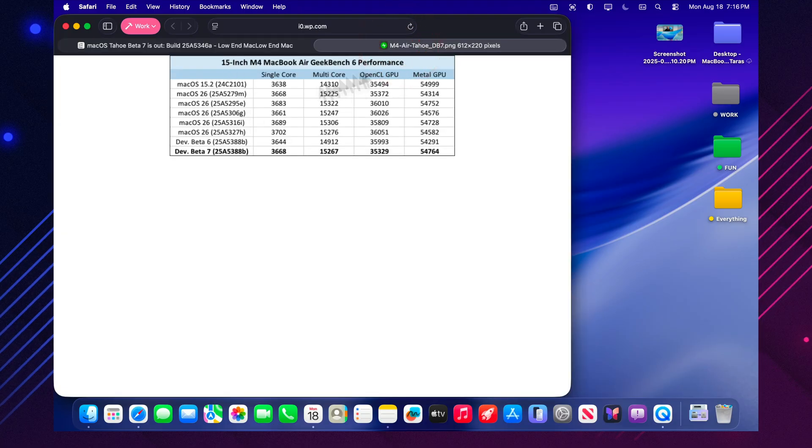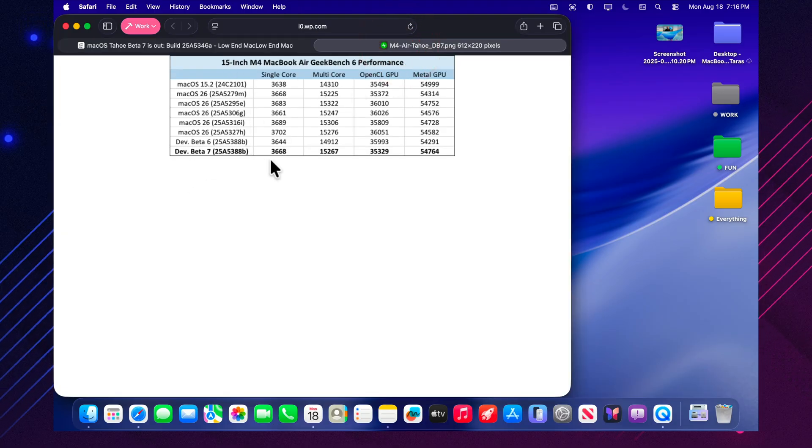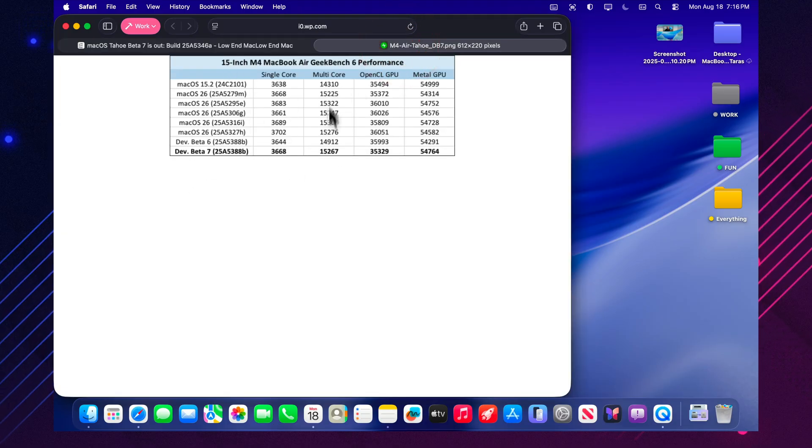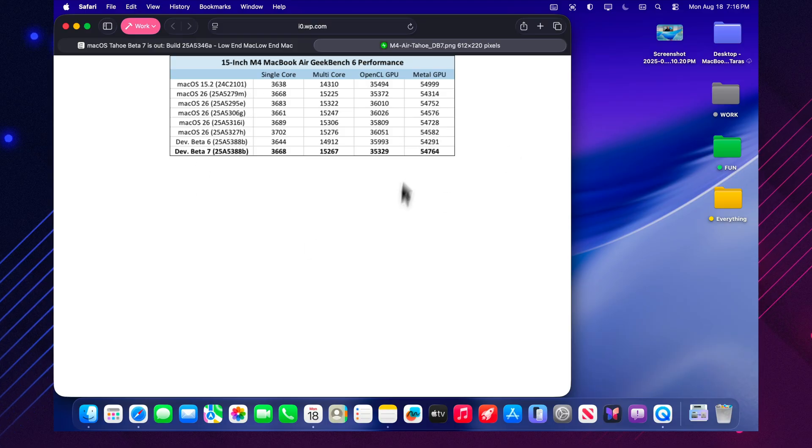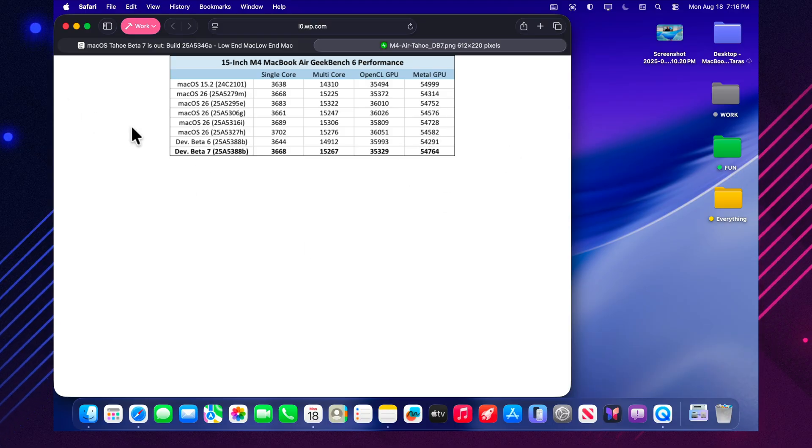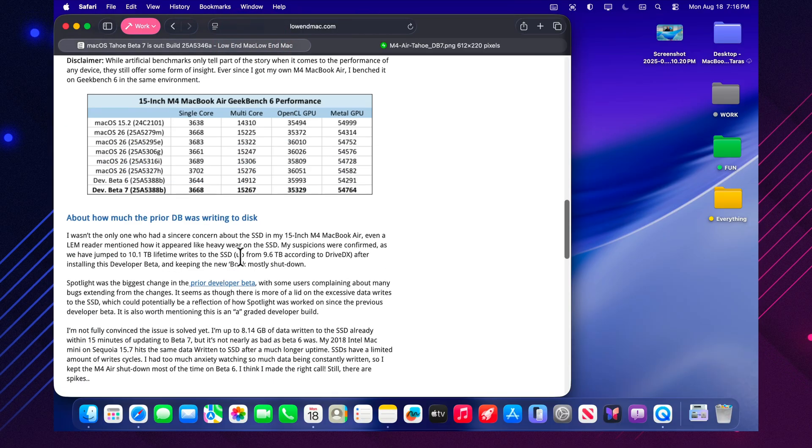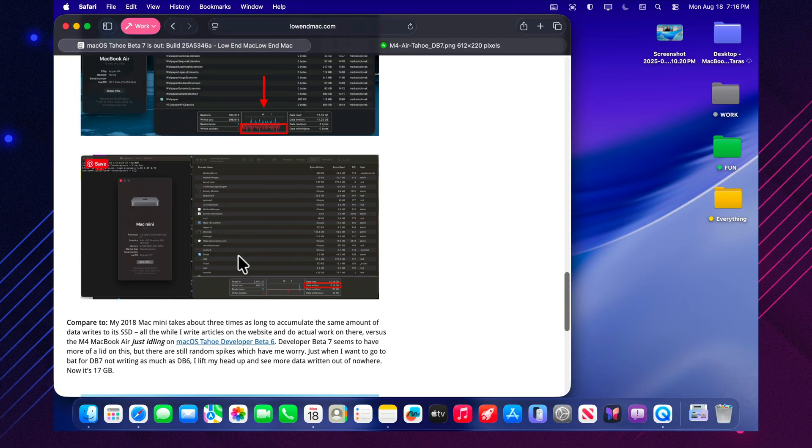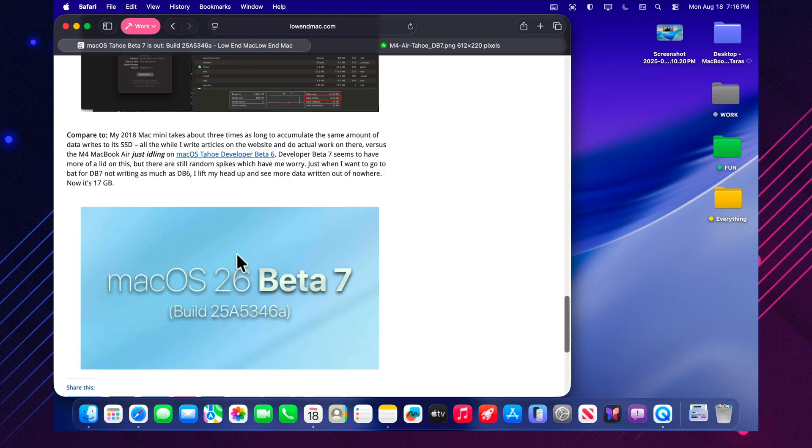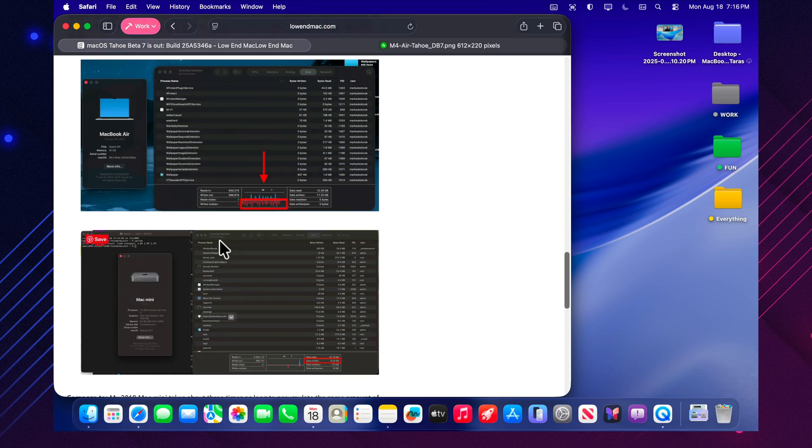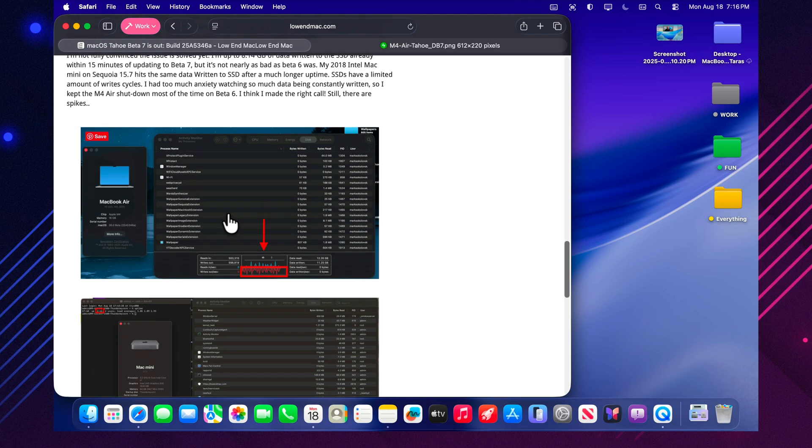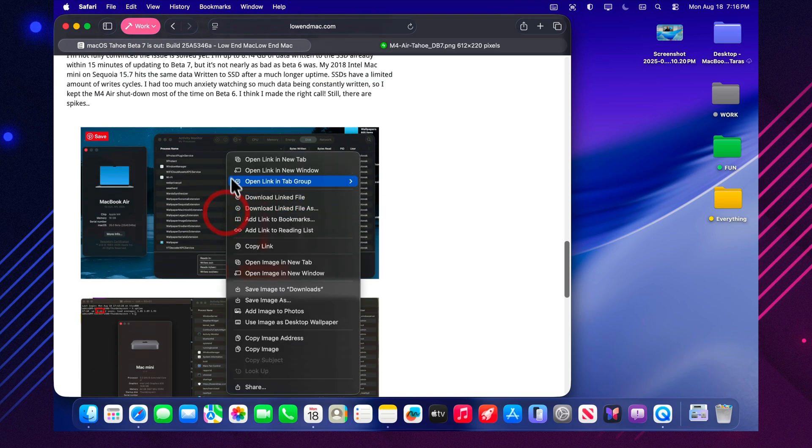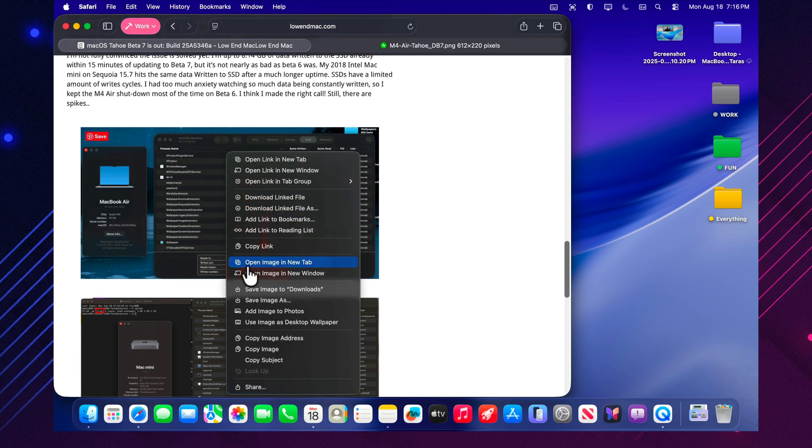Performance. Users are noting that apps now open faster, and the lags seen in beta 6 are almost completely gone. Even heavy programs like Final Cut and Xcode launch noticeably quicker. In Geekbench tests, beta 7 scored 3,686 in single-core and 15,119 in multi-core, slightly lower than beta 6, but still very strong for daily use.